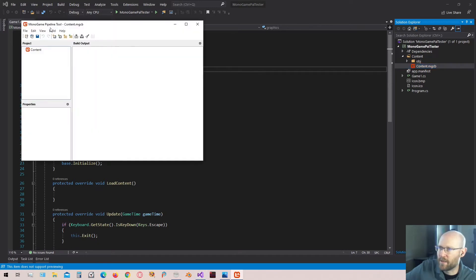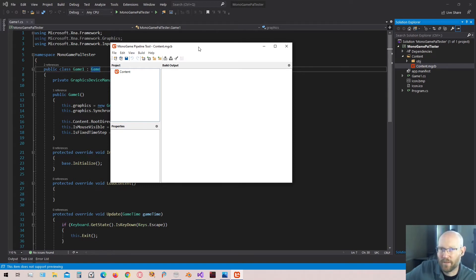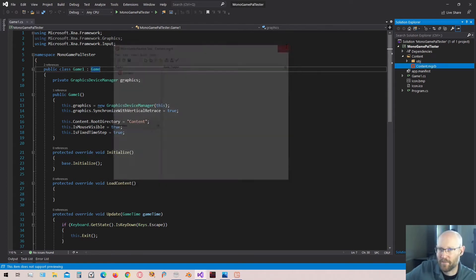There's the MonoGame pipeline tool. From there, if you have this, you can skip the rest of this video and just move on to the next one. If not, we're going to go through the process of making sure that gets installed.